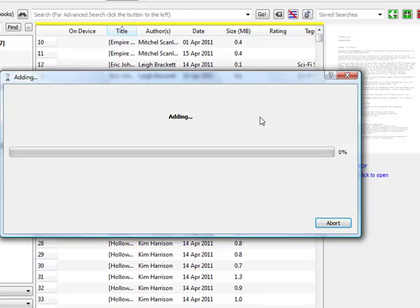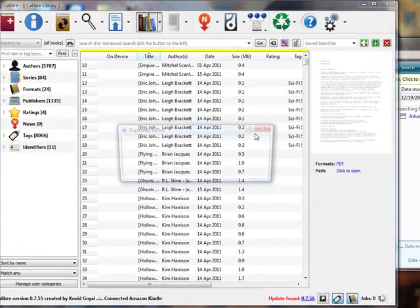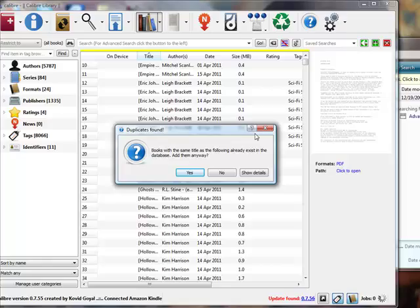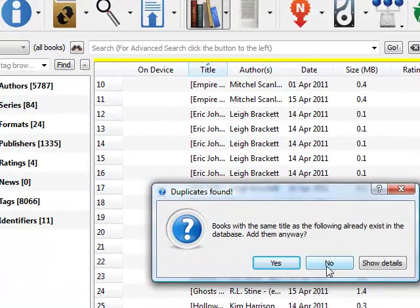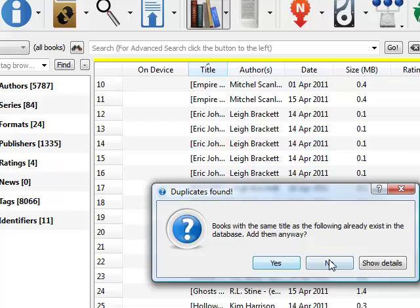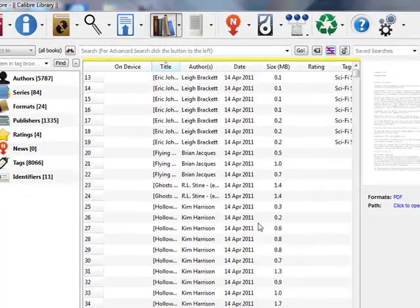I'll even show you after this is done how to move it over to your ebook. I've already got my Kindle plugged in, I'm using a Kindle. Now it's going to say the same title already exists, you can choose to add them anyways. I've already got it in here, so I'm going to choose no.